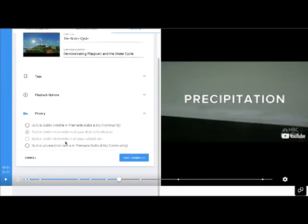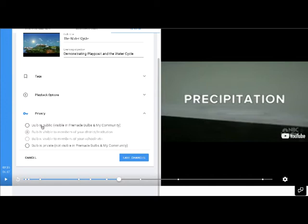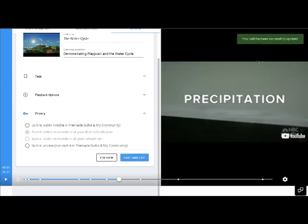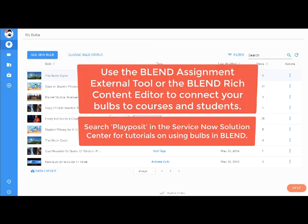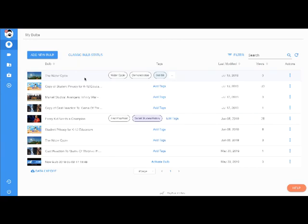Under privacy settings at the bottom, this bulb is by default visible to members of my district. I can make it private, but that would keep students from seeing it too. Since I want to share it with people in my district, I'll leave it at the default — visible to district members. I'll save the changes, and my bulb is successfully updated. Upon exiting, I can see my water cycle bulb is available and tagged. Next, I'll go back into Canvas and attach this bulb to an assignment or a page for my students to interact with.